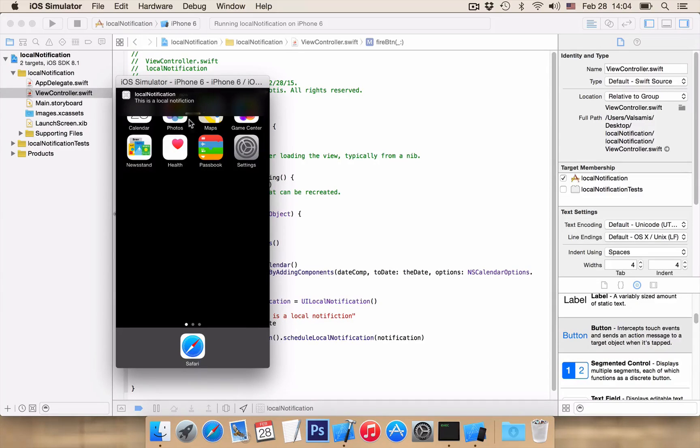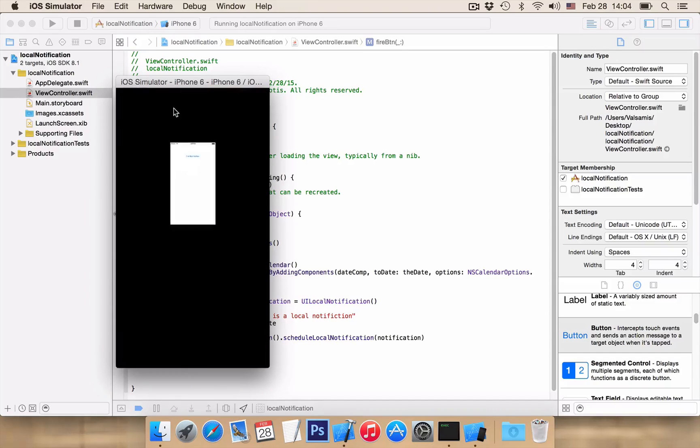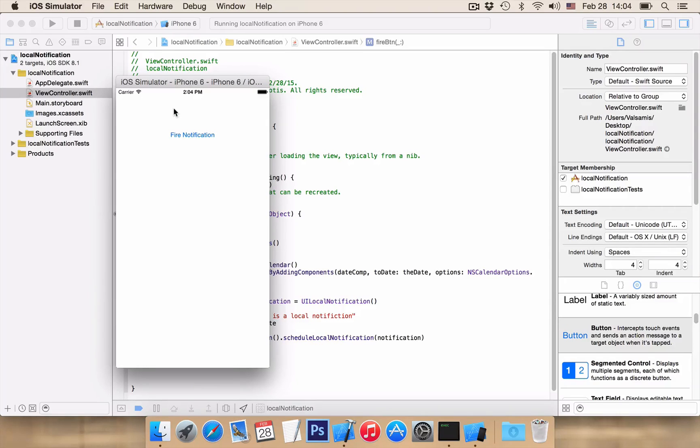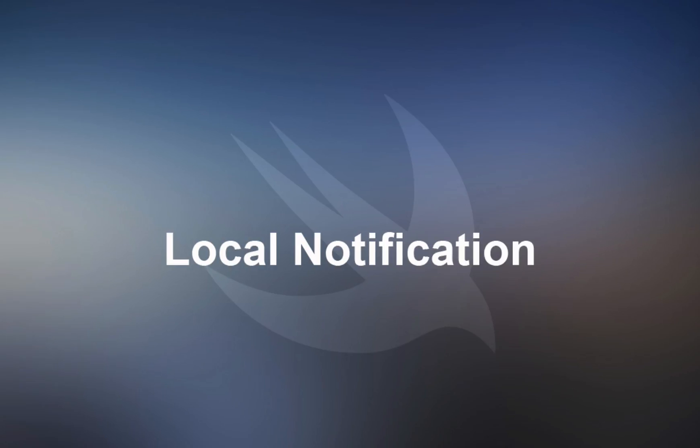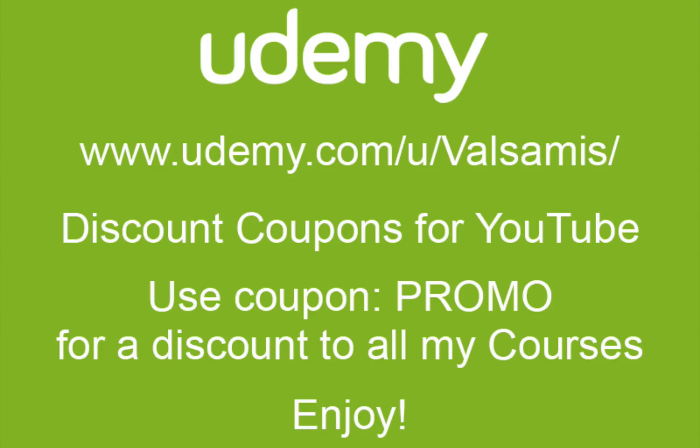And as we can see we have our notification. Very nice! And this is the end of our video, thanks for watching and hey take care.